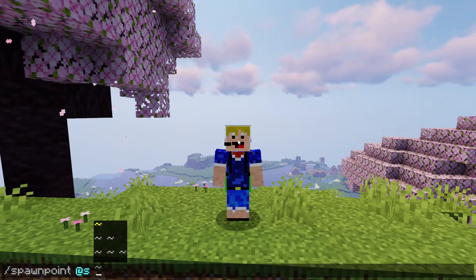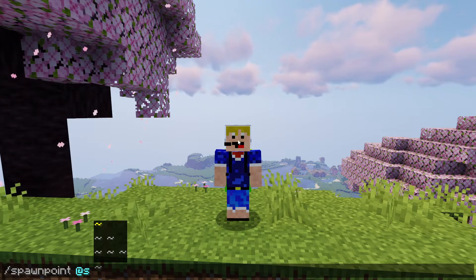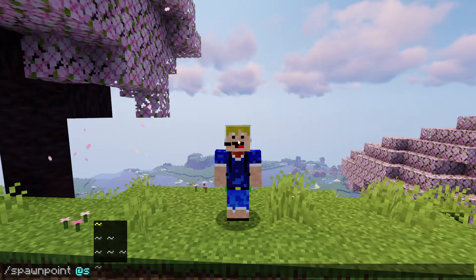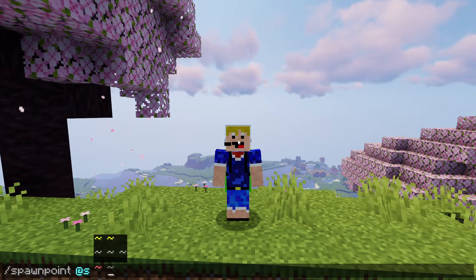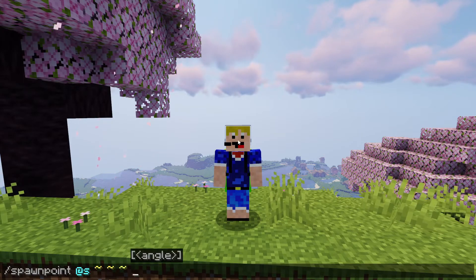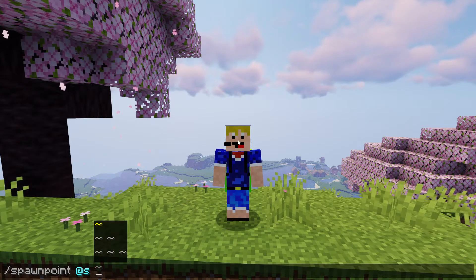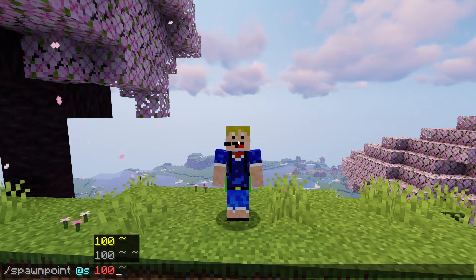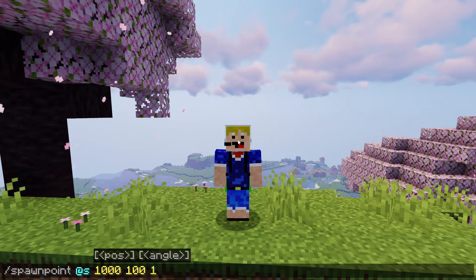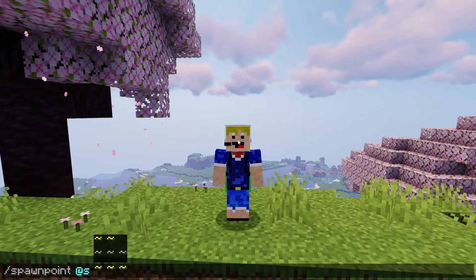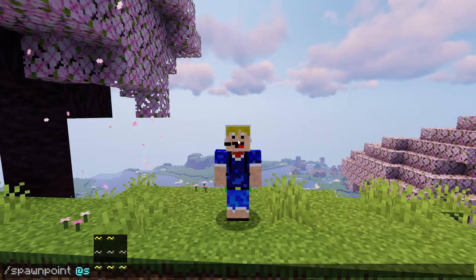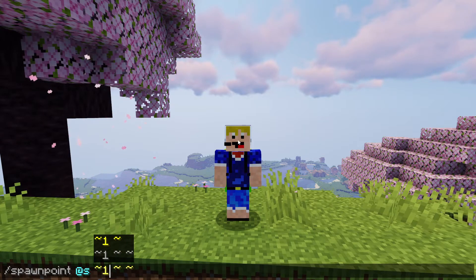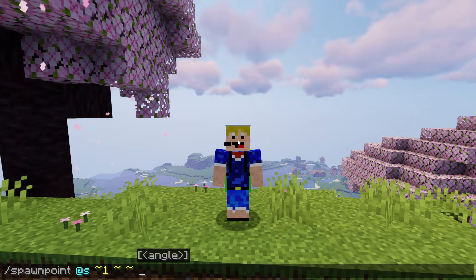The second part of the spawn point command is the location of where you want to put the spawn point for that player. It can be at your current location by adding three tildes, or you can put in coordinates in x y z format — for example 1000 100 1000 — or set it exactly one block east of where you are right now.